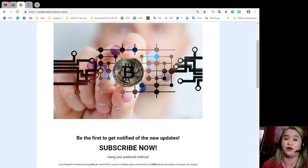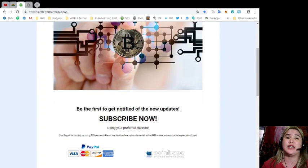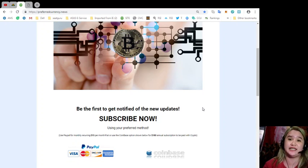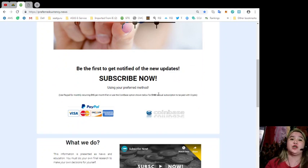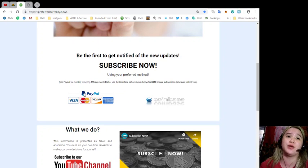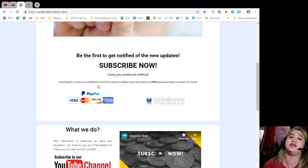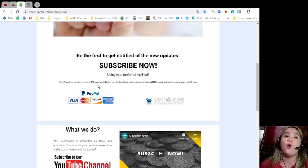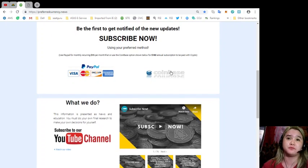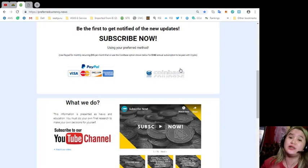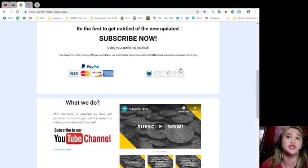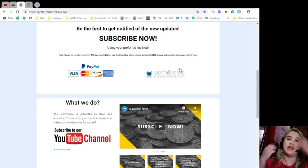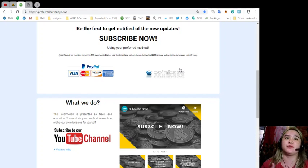If you want to be the first one to get notified of the news updates, you can subscribe now at www.preferredcurrency.news using your preferred method. You can use PayPal for monthly recurring, just $15 per month fiat, or use the Coinbase option here for only $180 annual subscription to be paid with crypto.